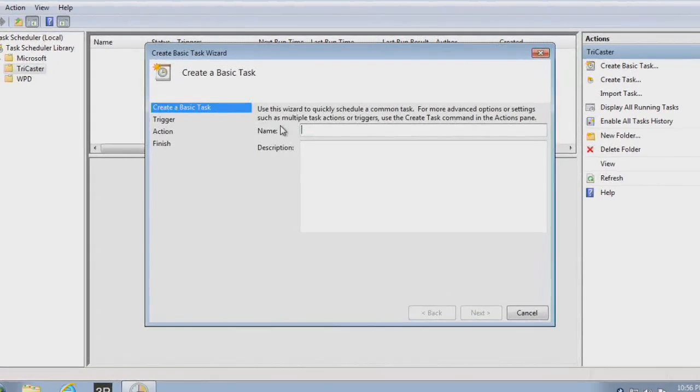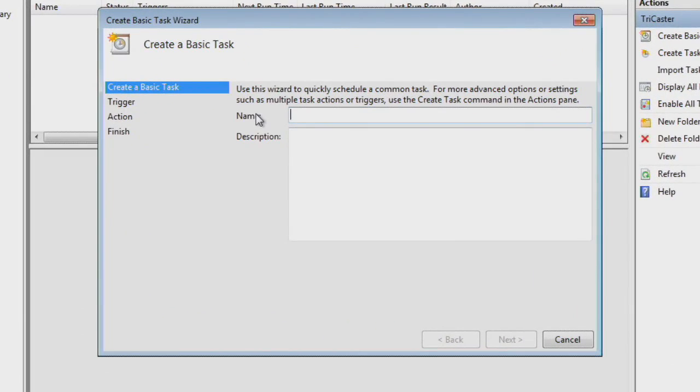Once you select it, a window will open up, and it will lead you through step-by-step everything you need to do. First, we need to give this task a name, so we're going to call this one Run a Macro. We'll hit Next.